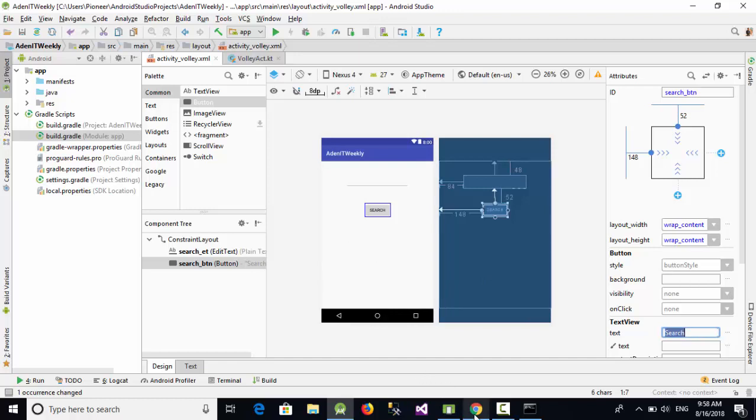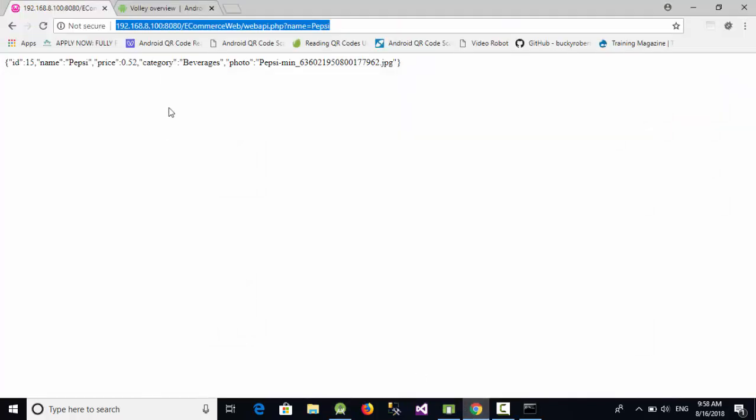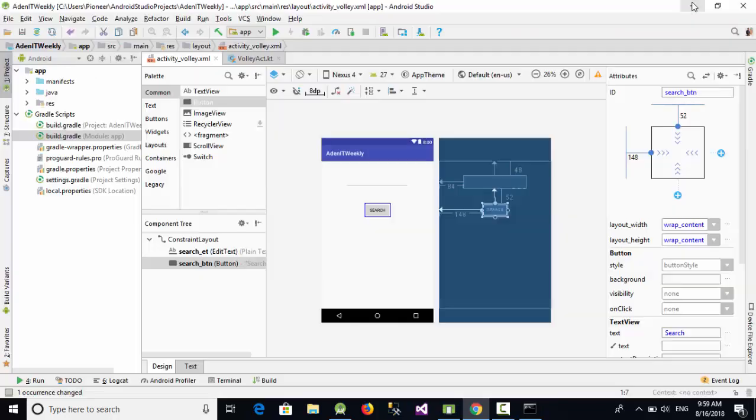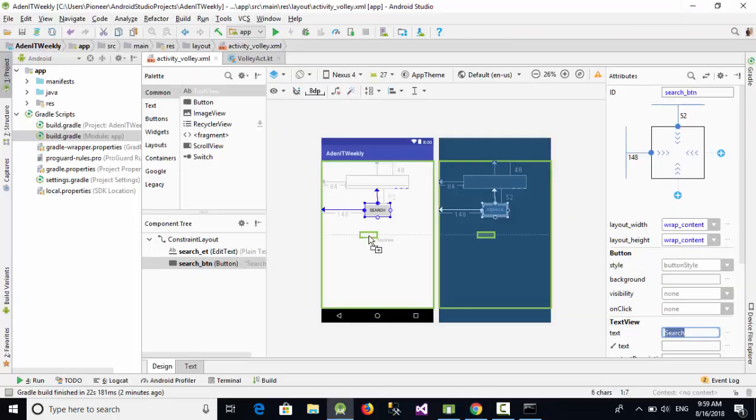In this example, it supposes that you will pass the name of the item and you will get the price and the category of this item. So in this case, I'm going to draw two text views. This is my first text view.